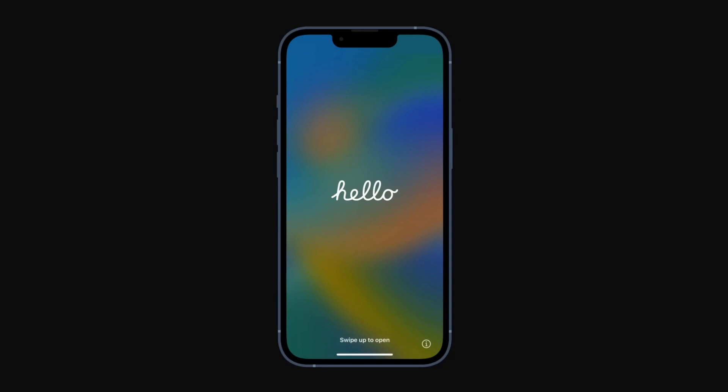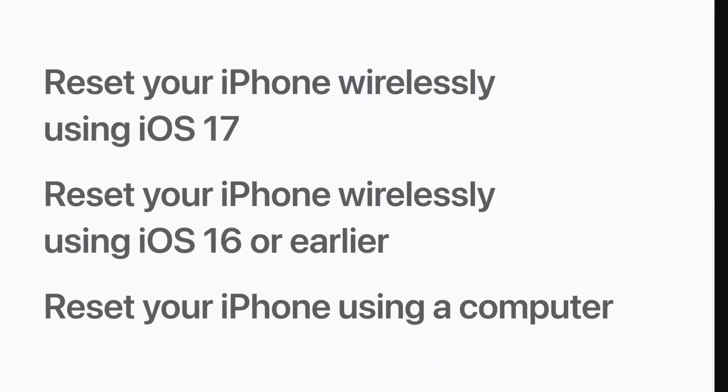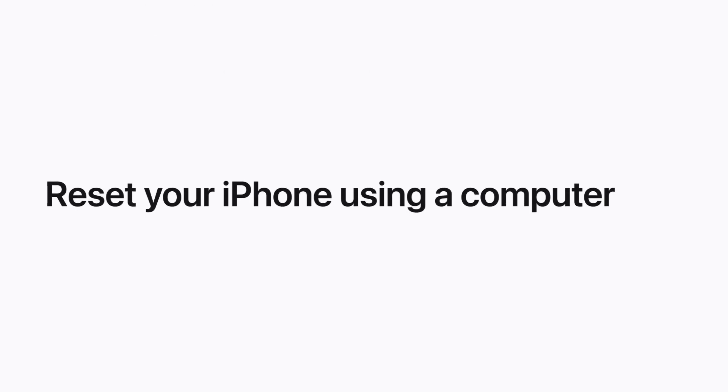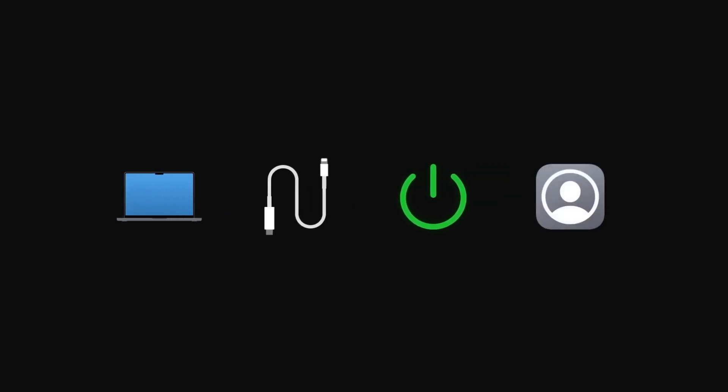If you can't reset your iPhone wirelessly, you can reset it using recovery mode and a computer. You'll need a Mac or Windows computer and a compatible cable. Your iPhone must be powered on and plugged into your computer. If Find My is enabled on your iPhone, make sure you have your Apple ID and password ready.